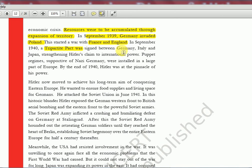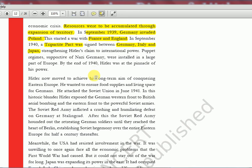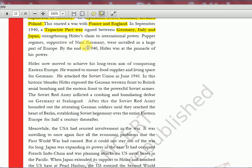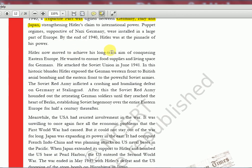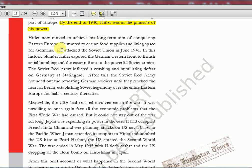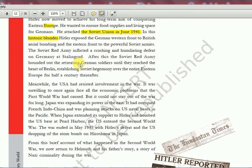The Tripartite Treaty was signed between Germany, Italy, and Japan — forming the Axis powers — while France and England formed the other side. The USA did not want to enter the war initially. Puppet regimes supportive of Nazi Germany were installed across large parts of Europe, and by end of 1940, Hitler was at the pinnacle of his power. He then moved to conquer Eastern Europe and attacked the Soviet Union in June 1941 — considered a historic blunder, potentially a UPSC question. By shifting everything to the Eastern Front, the Western Front near France and Britain was left open to aerial bombing, and the Eastern Front was lost to the Soviet armies.